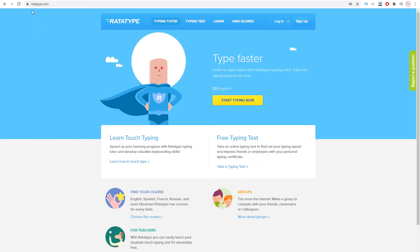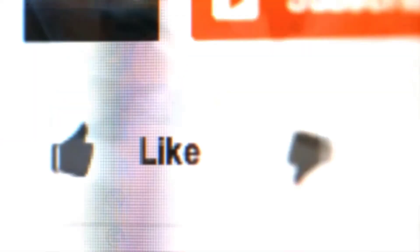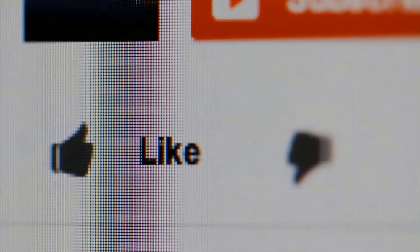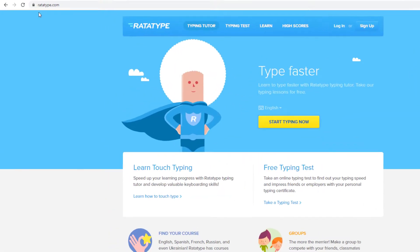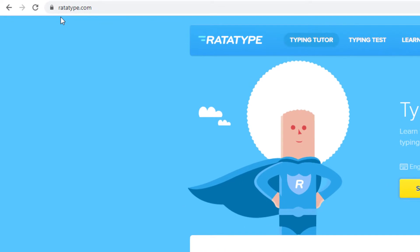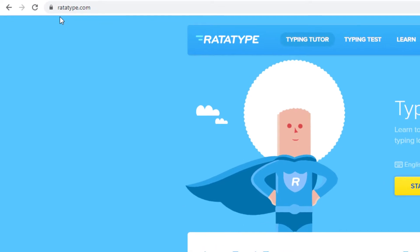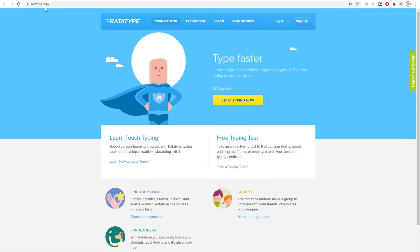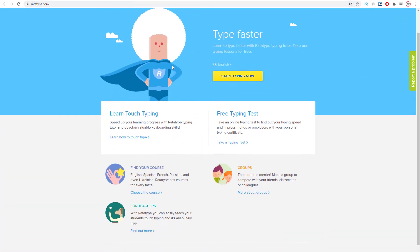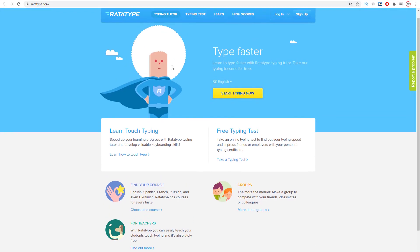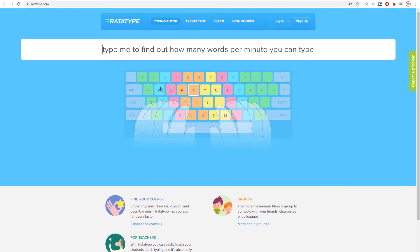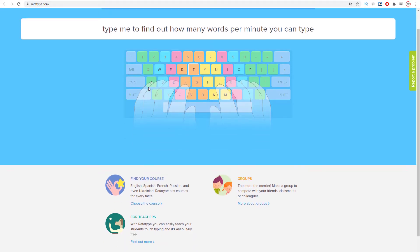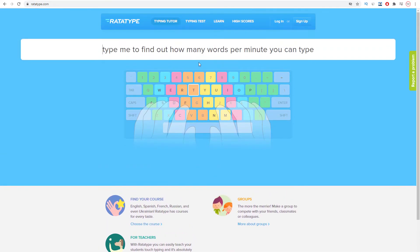If you guys are enjoying this video don't forget to smash the like button. Let's get back to the video. Right now I want you to go to ratatype.com. This is actually where you can take a free typing test. I want you to go ahead and click on this yellow button right here. This is where you can start typing using your phone or your computer.